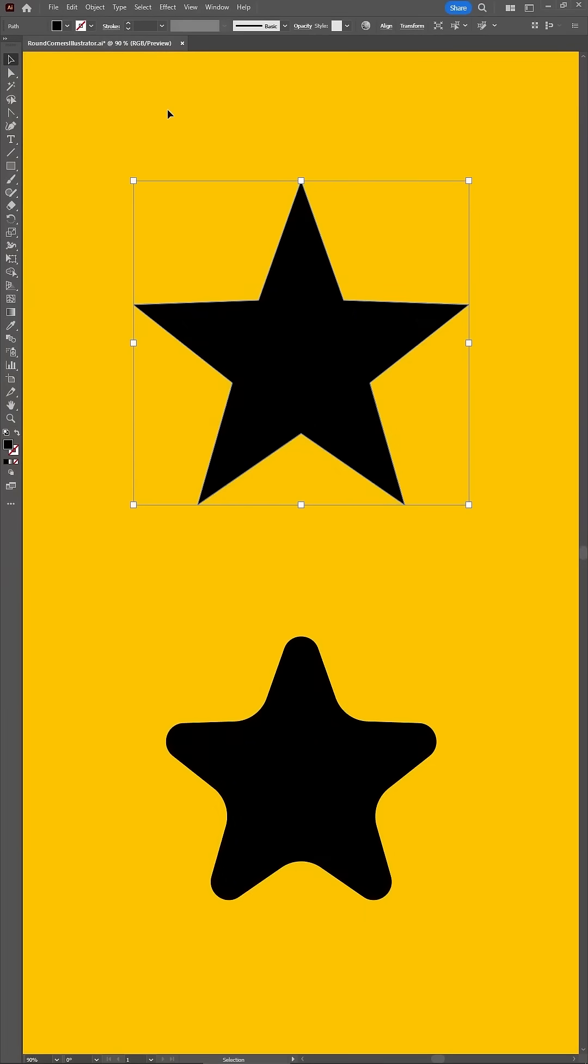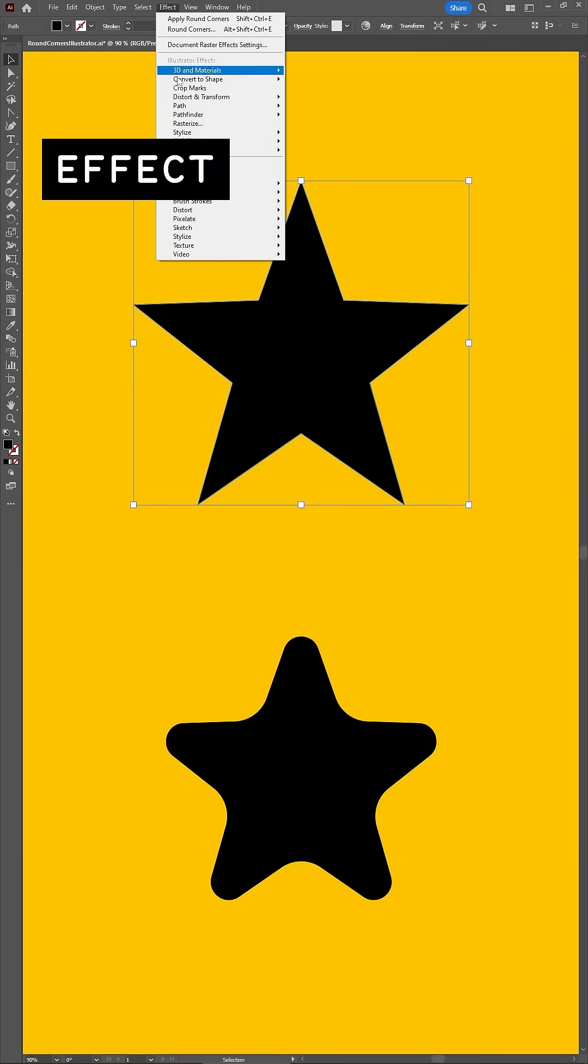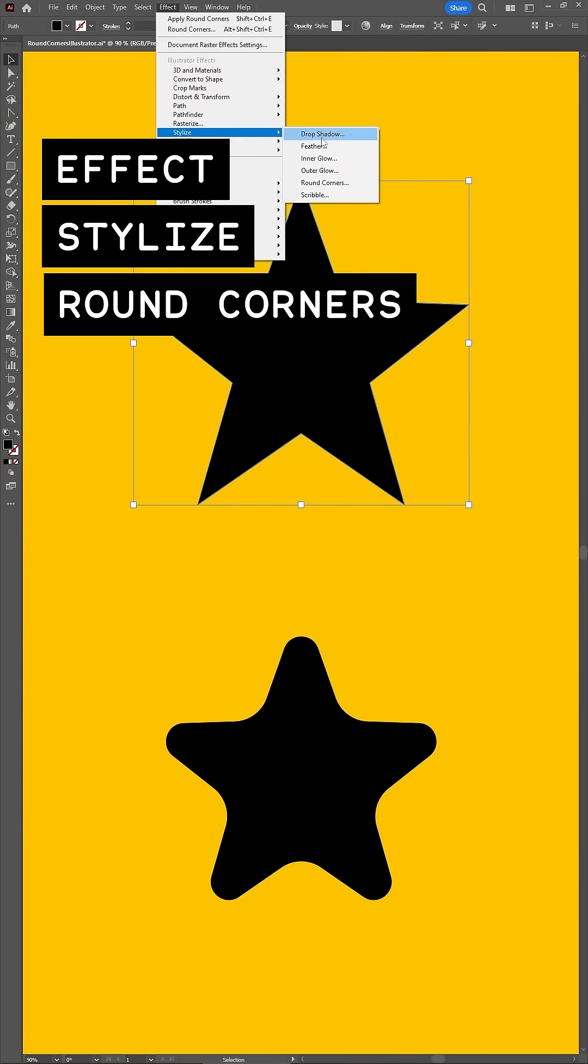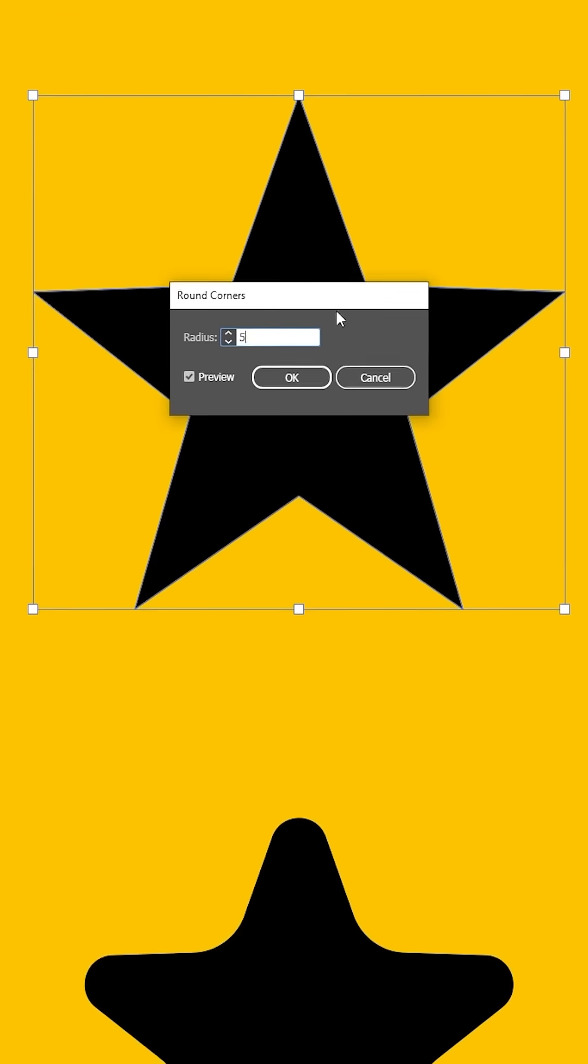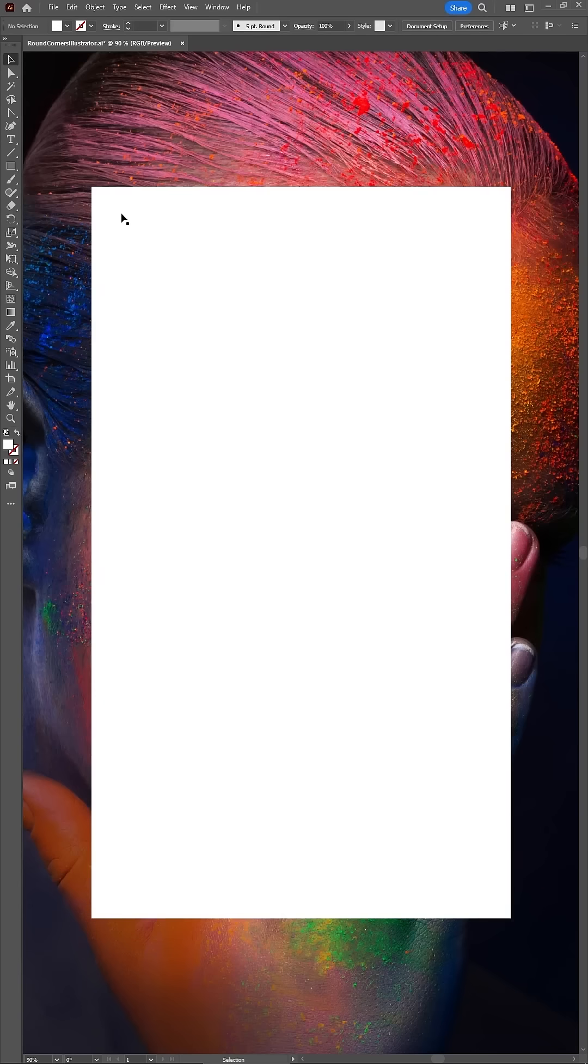To apply round corners using an effect, go to Effect, Stylize and Round Corners. Set the radius and click OK.